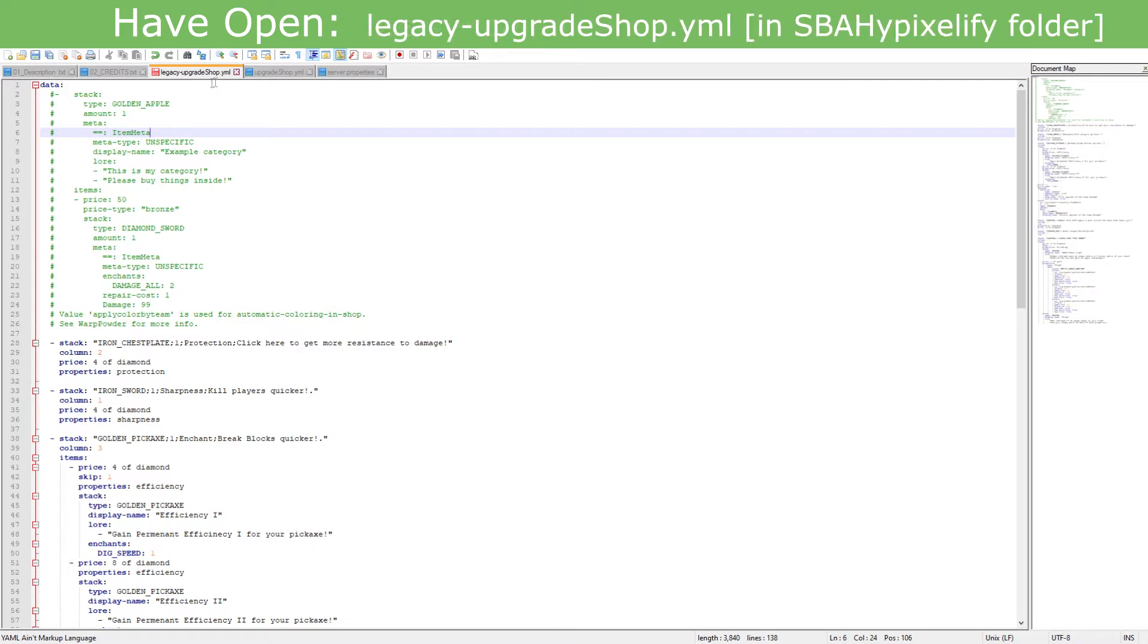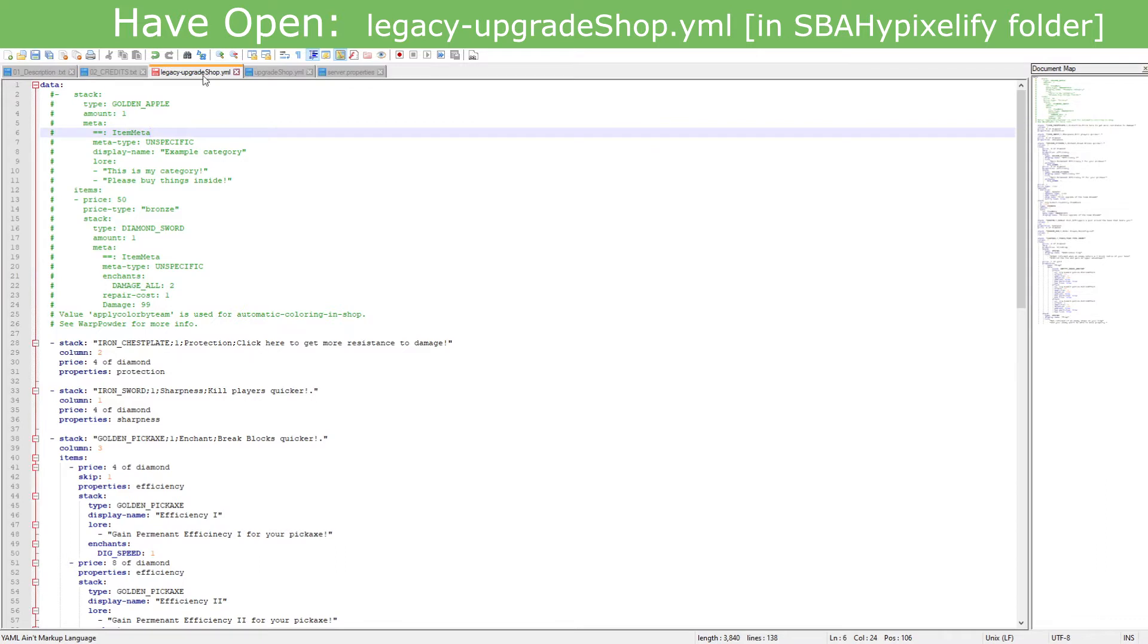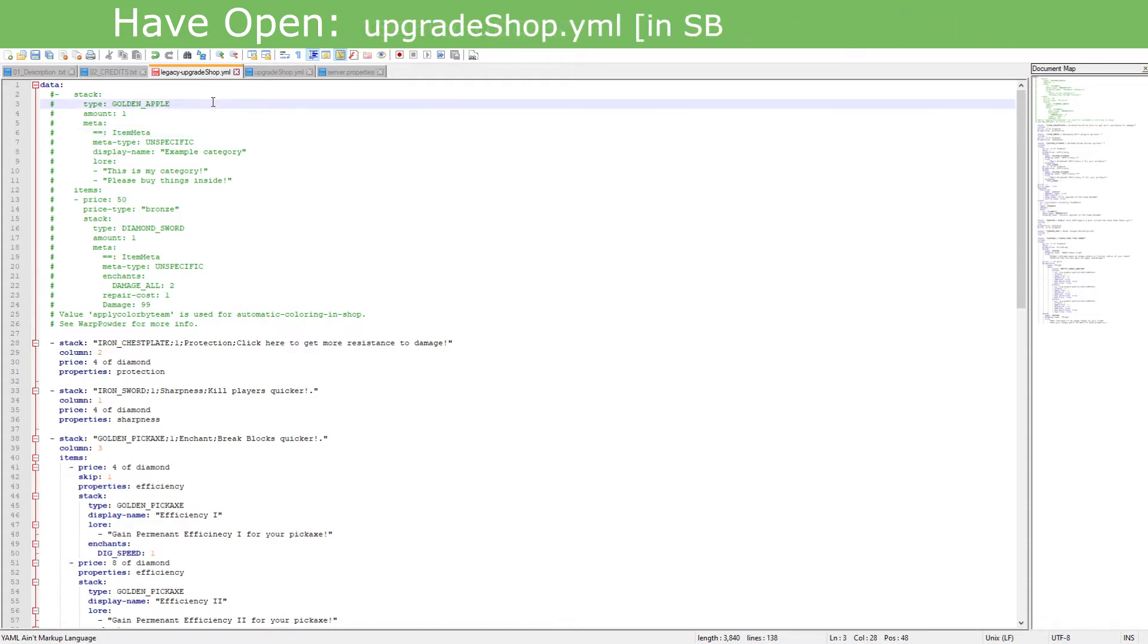Now legacy-upgradeshop.yml and upgradeshop.yml should be in your SBA Hypixelify folder from your plugins folder basically. If it's not there, I think you gotta probably reinstall SBA Hypixelify unfortunately.